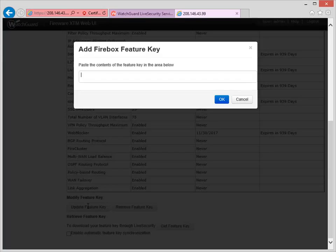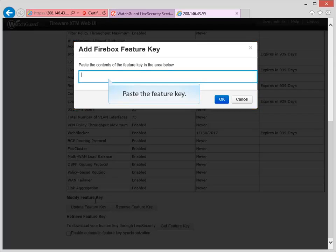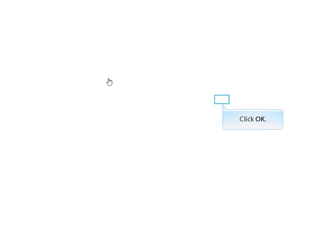When you see this dialog box, you can paste the Feature Key that you copied to the text editor. Once I click OK, the new Feature Key will be added to the Firebox.